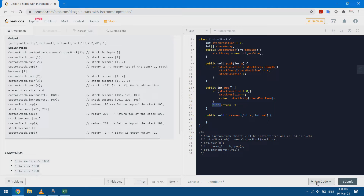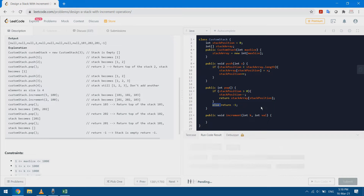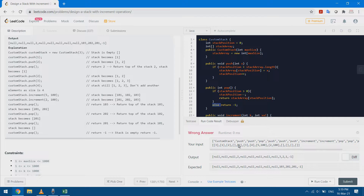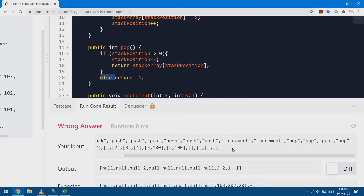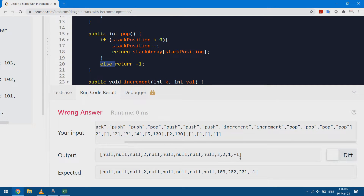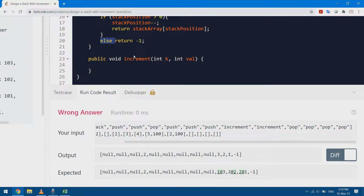Let's run the code to make sure it's working. I pushed 1 and 2 and popped — it gave me 2, and popping again when the stack is empty gave minus one as expected. The values are different because I haven't implemented the increment function yet.